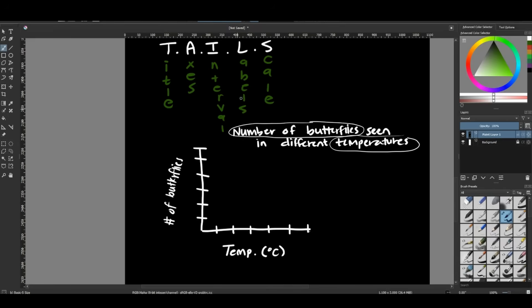L for labels. So we already have done this. We have our temperatures and degrees Celsius, and we have our number of butterflies. So that is good to go.